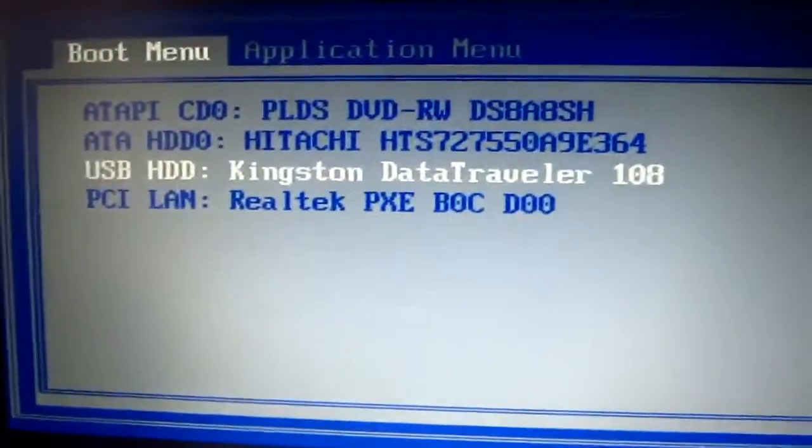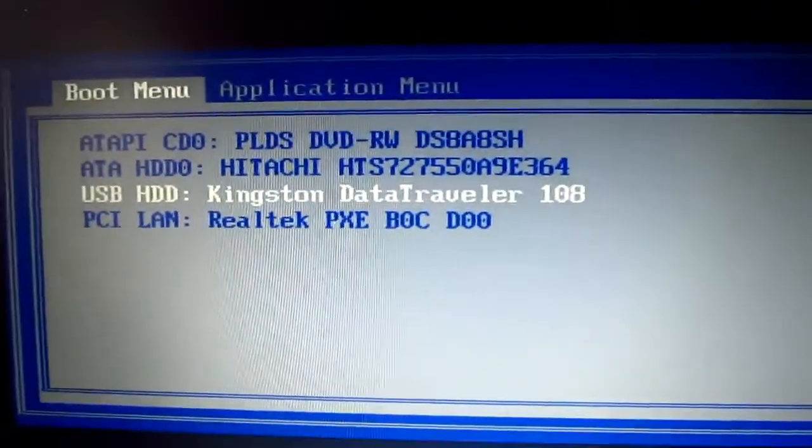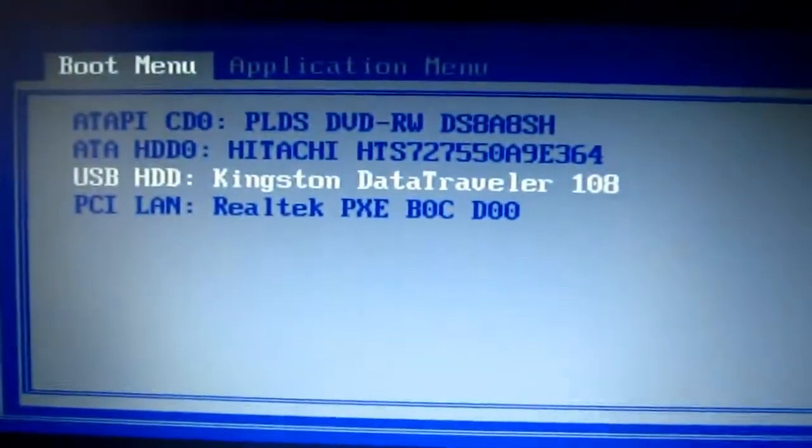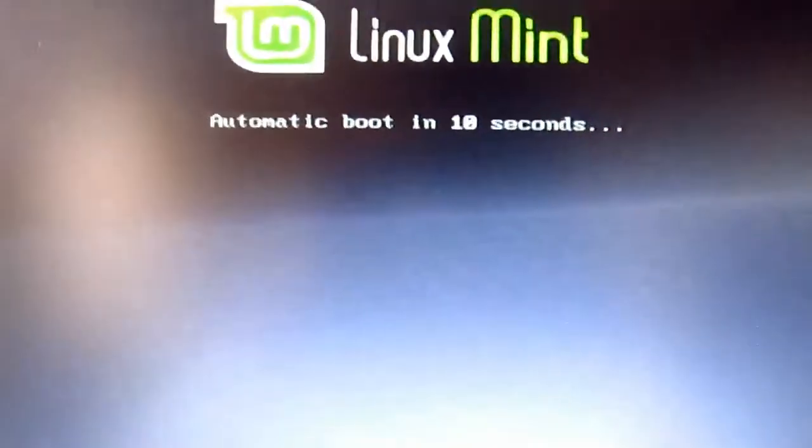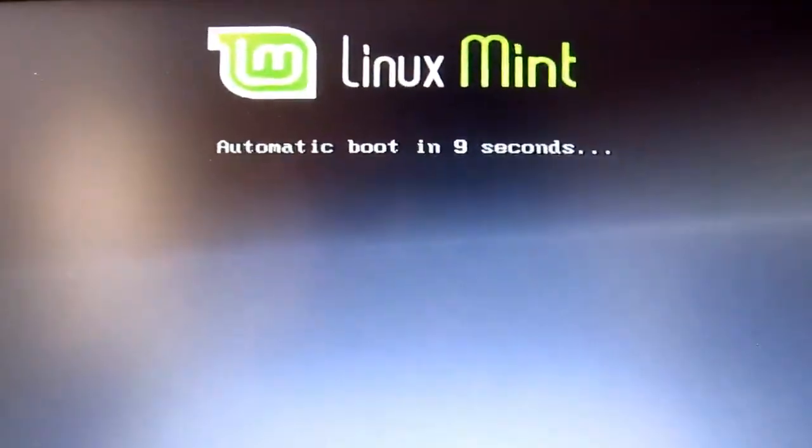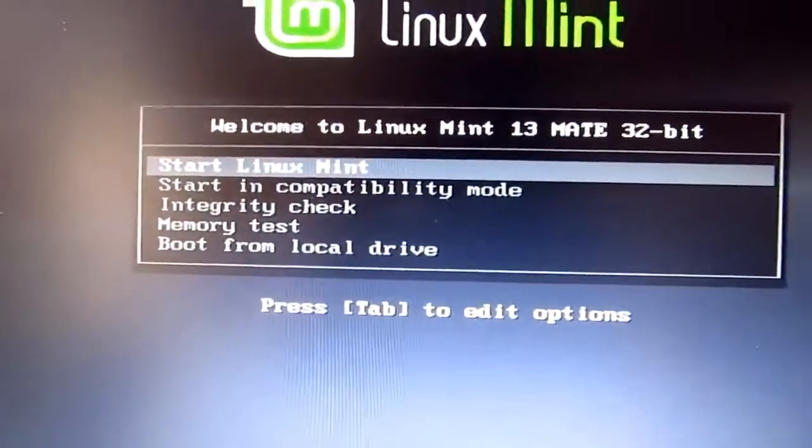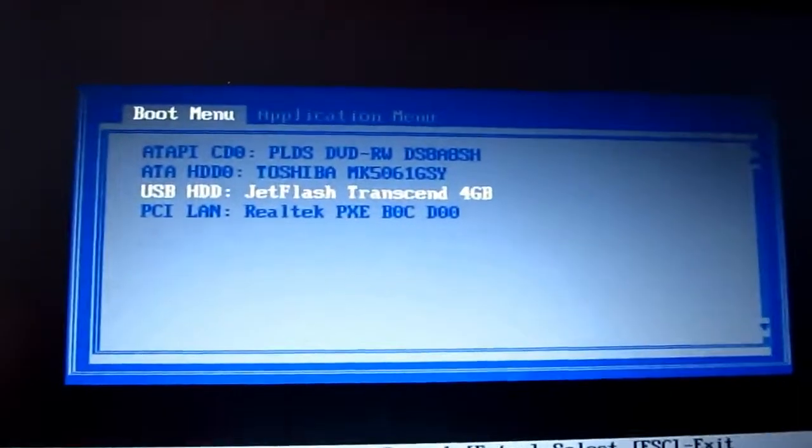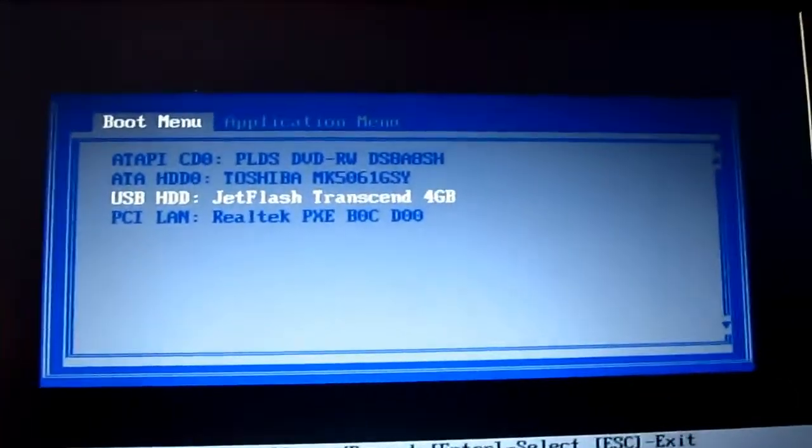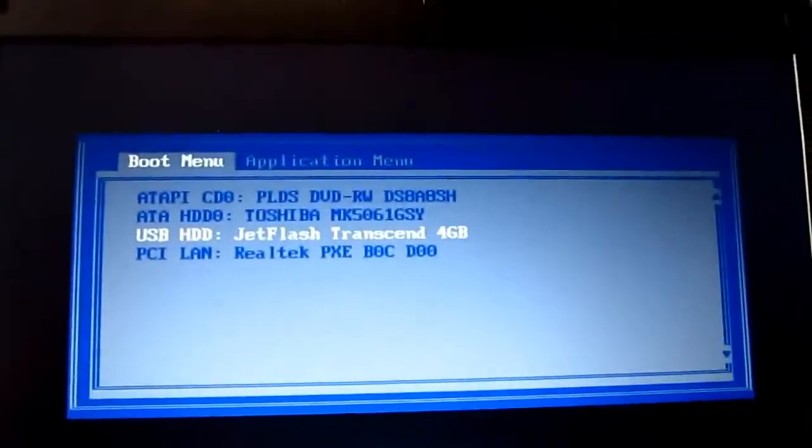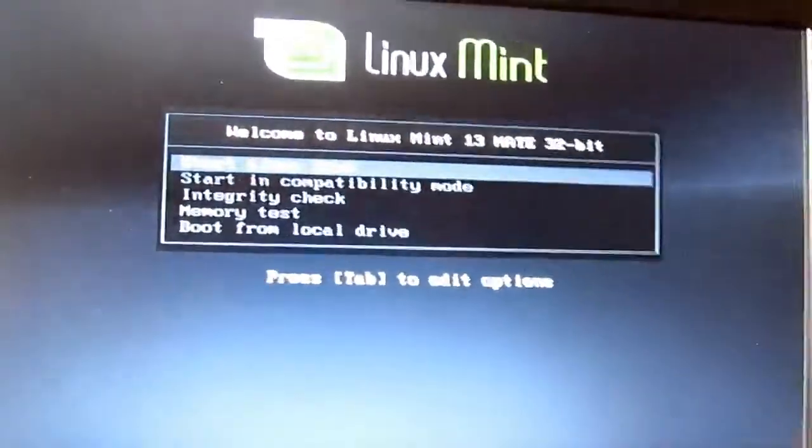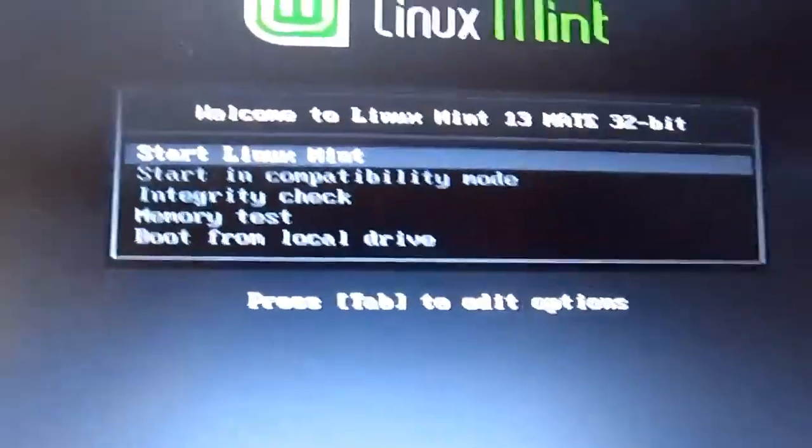As you can see, we are on the advanced boot menu of both devices and this machine is already booted on Linux. We are selecting the pen drive from the first device. Let it boot from the USB. Next, I am on the second device. I am also selecting the USB drive. Let this boot also.